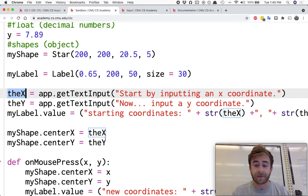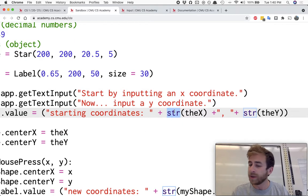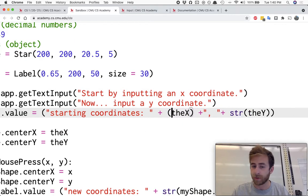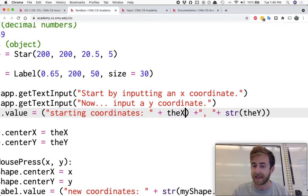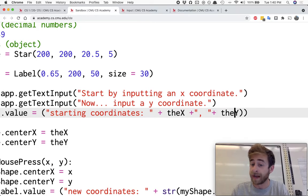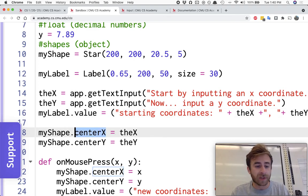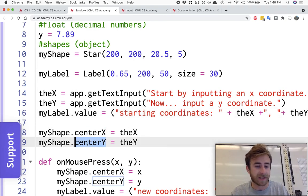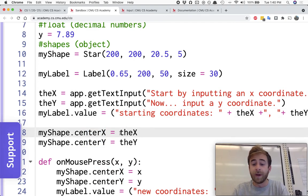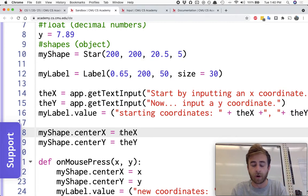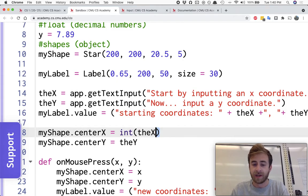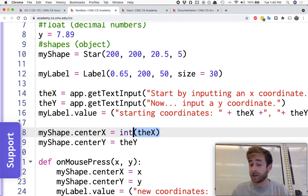So what we're going to have to do here, actually we don't need to call this a string over here, that's extra, so we can actually get rid of that because we realized it's starting out as a string, theX and theY. But then when we store the myShape.centerX and centerY, we now need to do an integer conversion, and it looks very similar to our string conversion from before, where we just say int and then in parentheses the thing that we want to turn into an int.